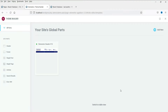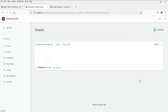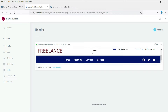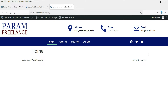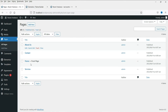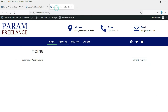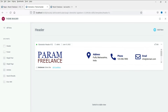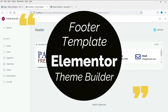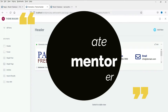Hello and welcome to Quick Tips. In the last video we designed a custom header template using Elementor theme builder. This was the header template we designed, and this is how it actually looks on the website. I have added some blank pages so you will see some added pages in the menu bar. Now in this video we are going to design the footer template using Elementor theme builder.